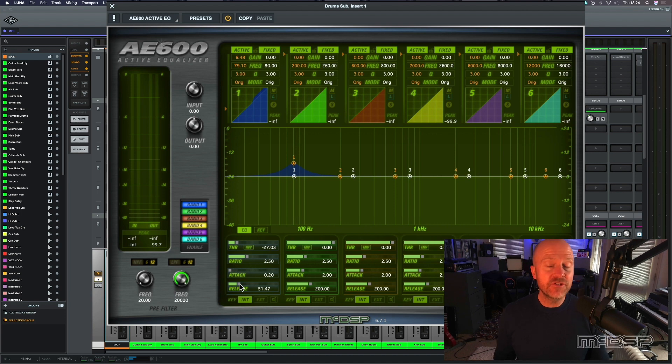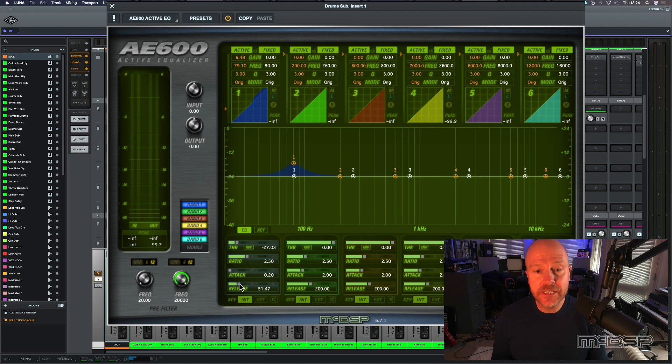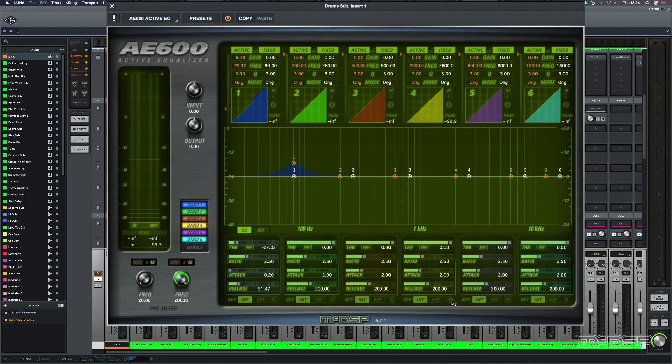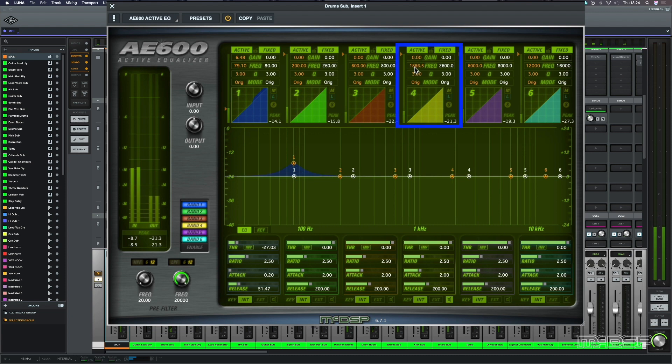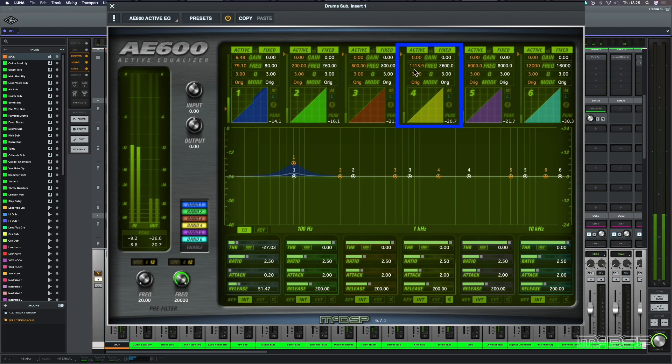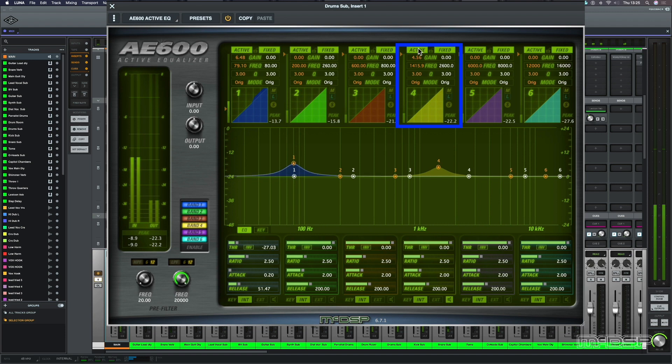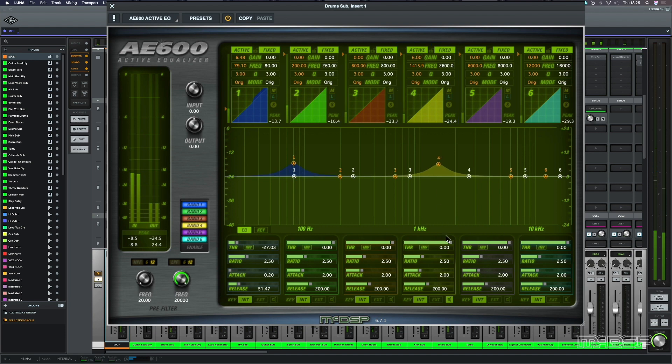So let's have a look at the snare drum next, as I want to increase the body of the snare. Let's solo band four and bring back the frequency a bit. Right, let's turn up the gain and bring back the threshold.